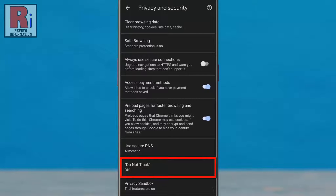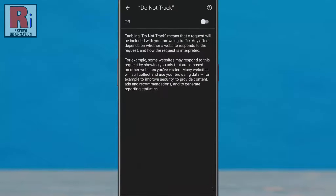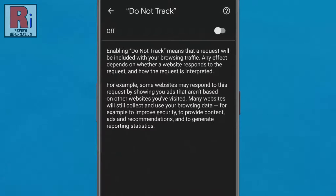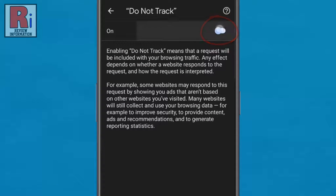Tap on it. By default it is disabled. Simply tap the slider to enable it.